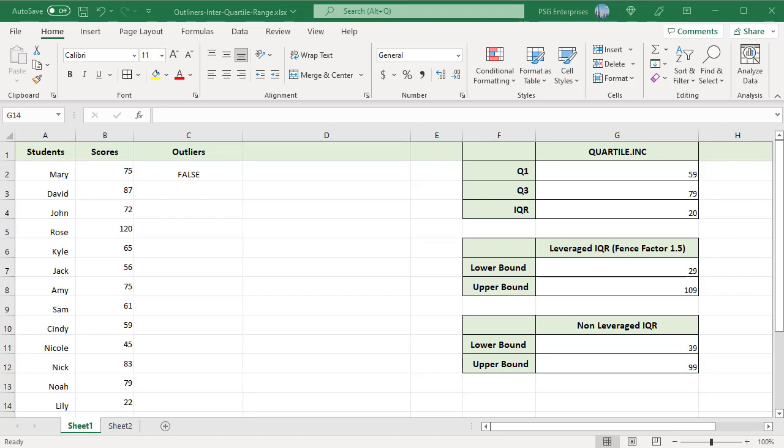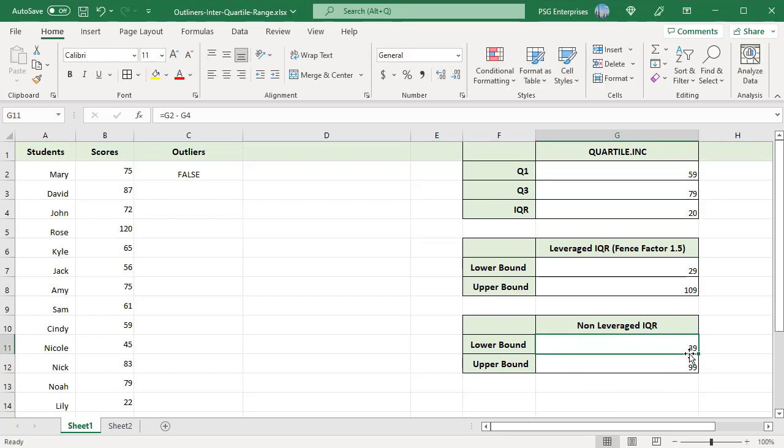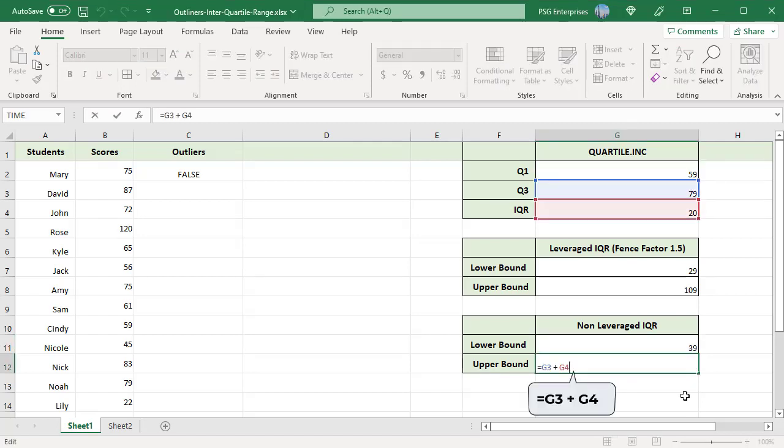They are also known as lower bound and upper bound. Subtract the IQR from Q1 to get a lower bound and add it to Q3 to get the upper bound.